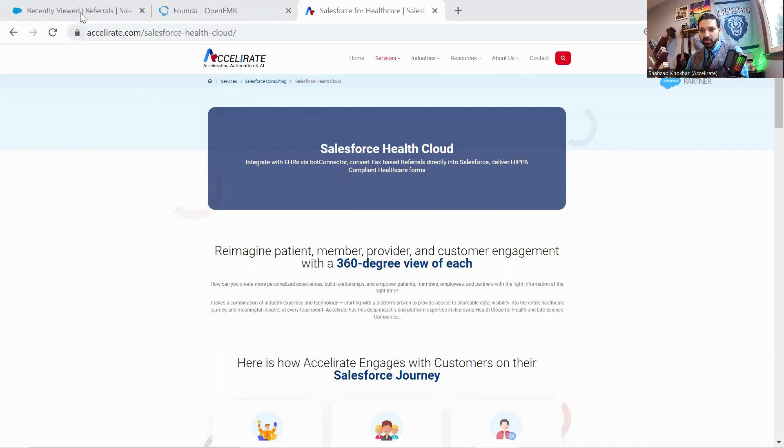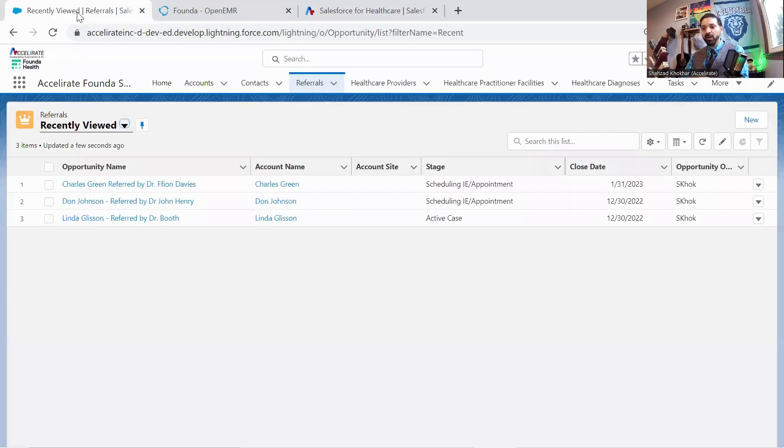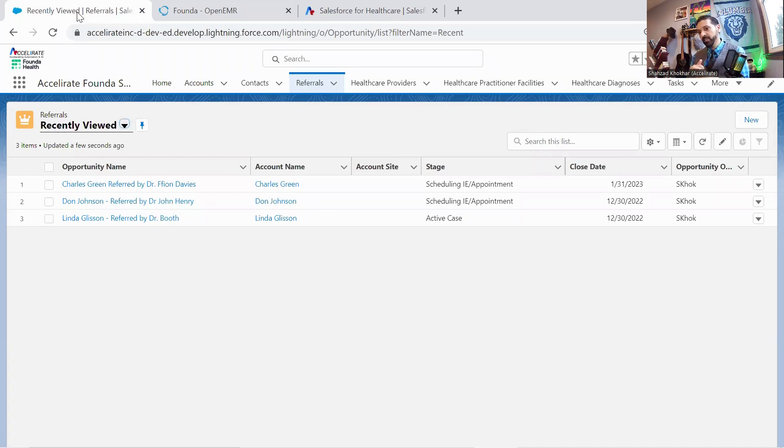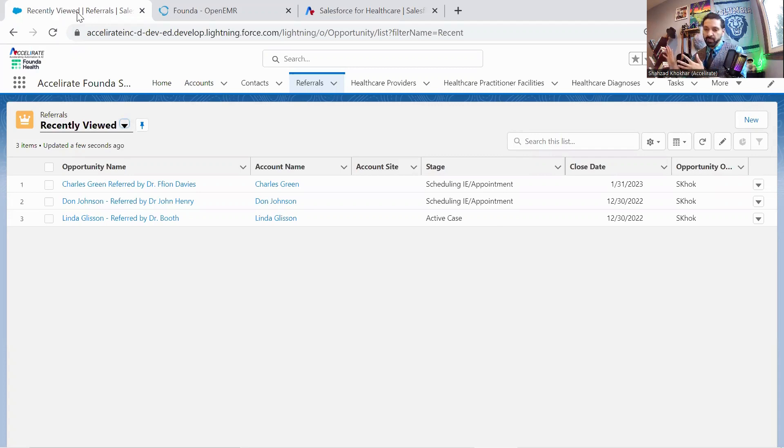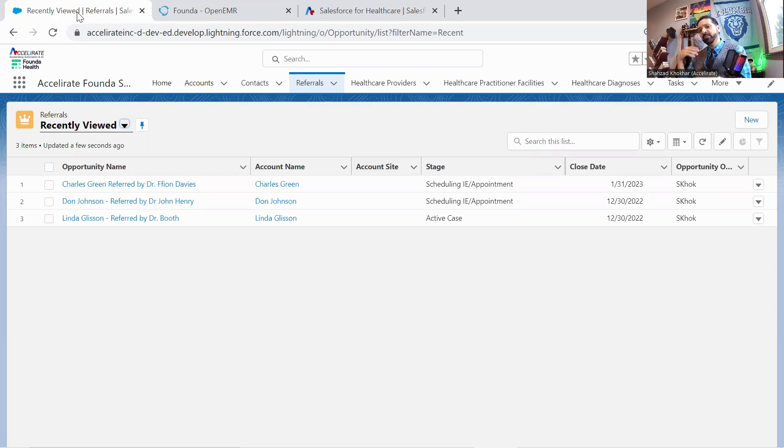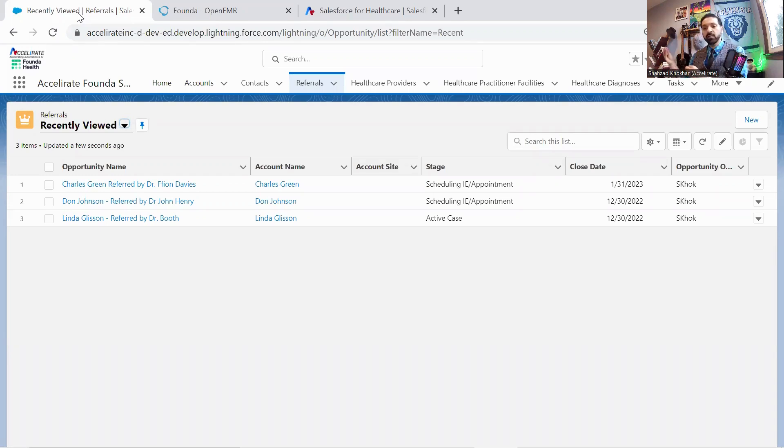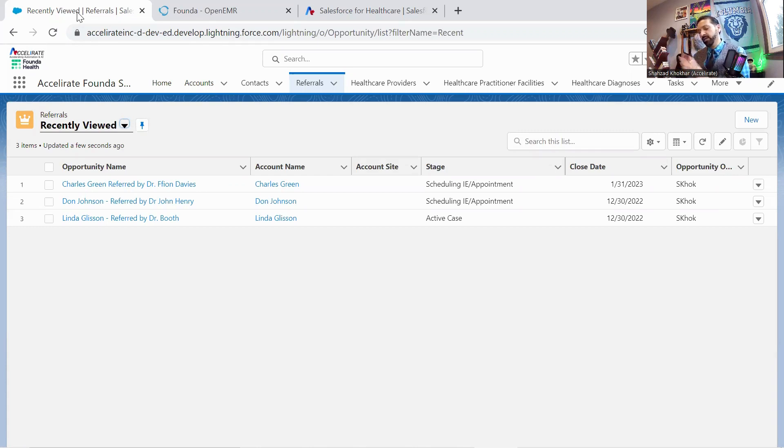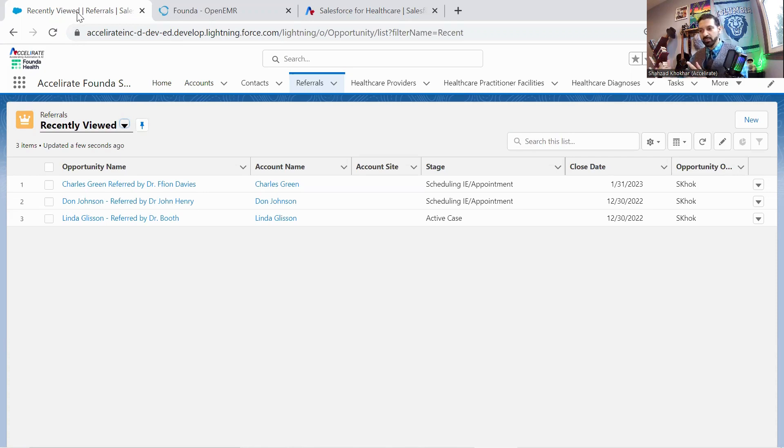So here we have our Health Cloud demo environment set up. We have a bunch of referrals, and as a general matter of process from an integration perspective, once the VOB verification of benefit processes have been conducted and a particular practice is ready to take a patient, the typical process is to create that patient in the EMR, which is the first kind of demo that I'm going to show you here.